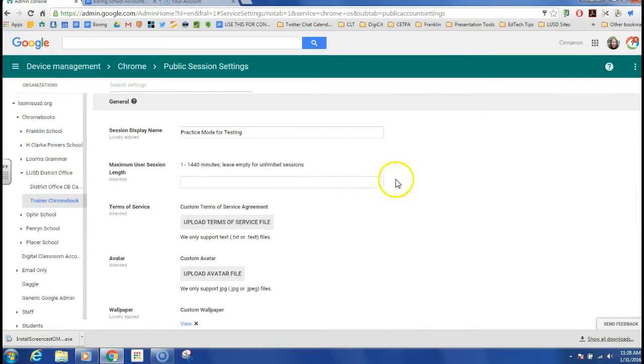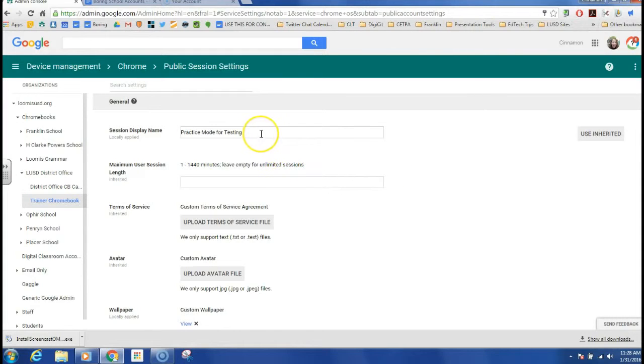And one thing that we've learned is that once we have put in a session display name there's no way to erase it. It won't always appear.